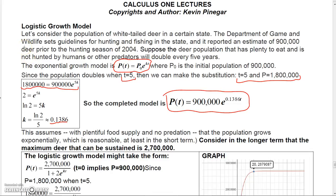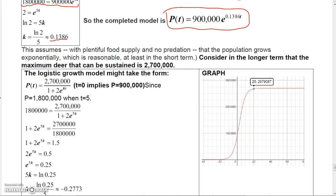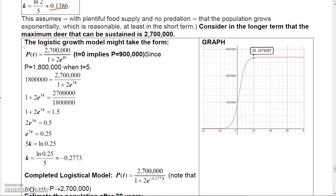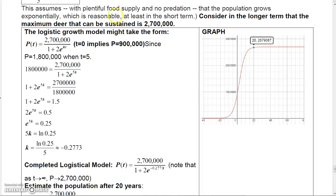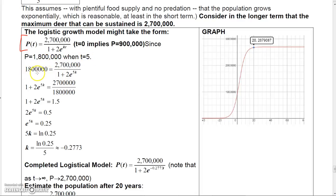This model allows you to determine the population at any point in time, but it assumes a plentiful food supply and exponential growth — only reasonable in the short term. Considering that the maximum sustainable deer population is 2.7 million, we use a logistic growth model. Setting t = 0, we get 2.7 million over (1 + 2) = 900,000, confirming our initial condition.